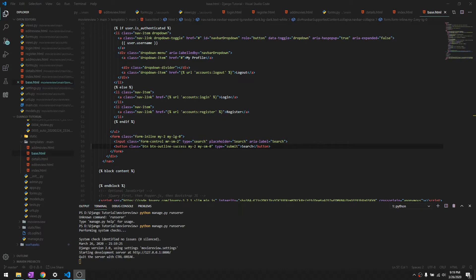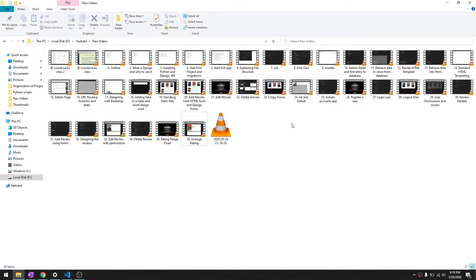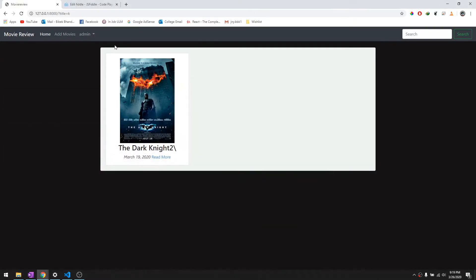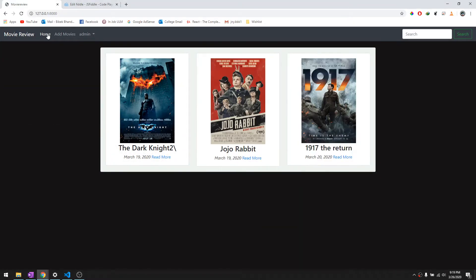Hey what's going on guys, welcome back to another tutorial in this Django tutorial series. In this video we are going to talk about how to make this search work. We have already created this search in the navigation bar.